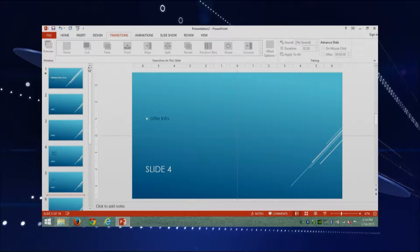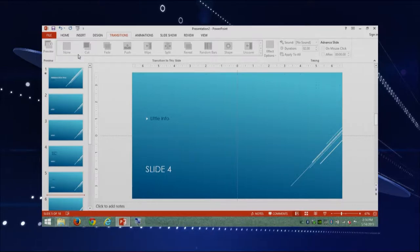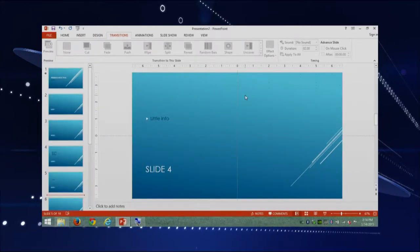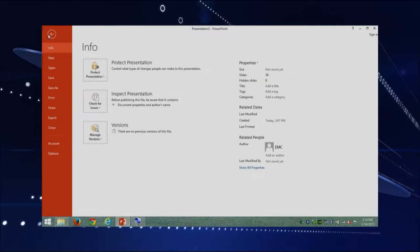The first thing that we're going to review is how to save. You can save if you go up here, and you have this little floppy disk that will help you save. If you click in there and it's the first time that you're saving, then it is going to ask you for a name. Another thing that you can do to save is Ctrl-S. And last but not least, you can go into File and then click Save.